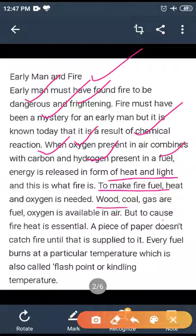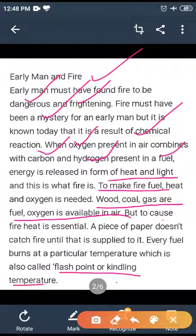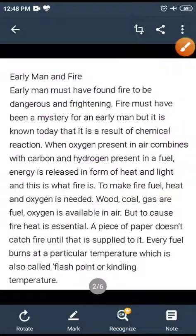Things like wood, coal, and gas are fuels. Oxygen is available in air. To cause fire, heat is essential. A piece of paper does not catch fire until heat is supplied to it. Every fuel burns at a particular temperature, which is also called the flash point or kindling temperature.